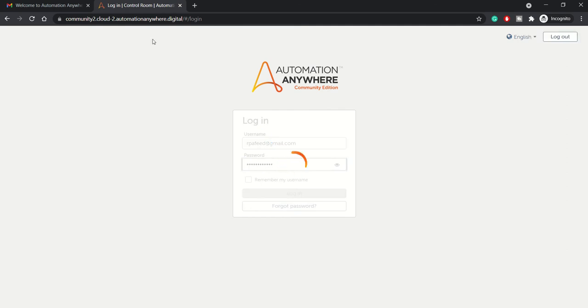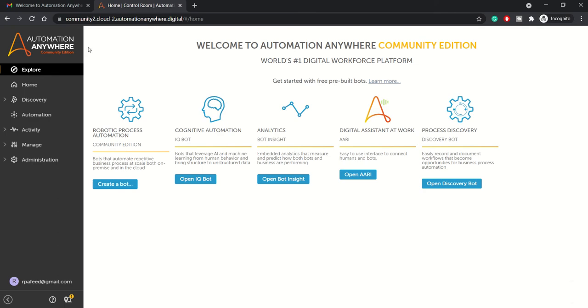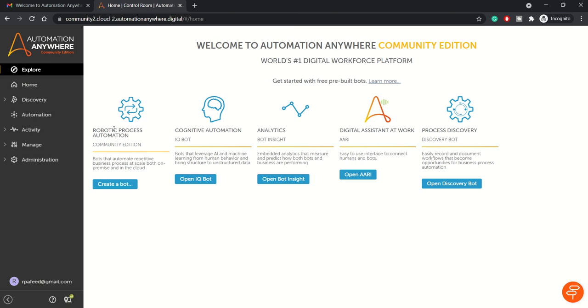Once you log into this cloud version of Automation Anywhere, you'll see the landing page like this from where you can